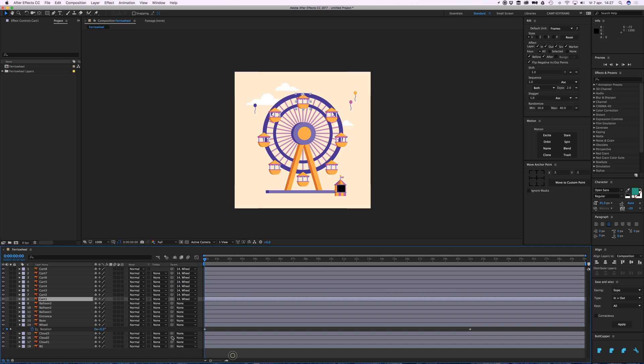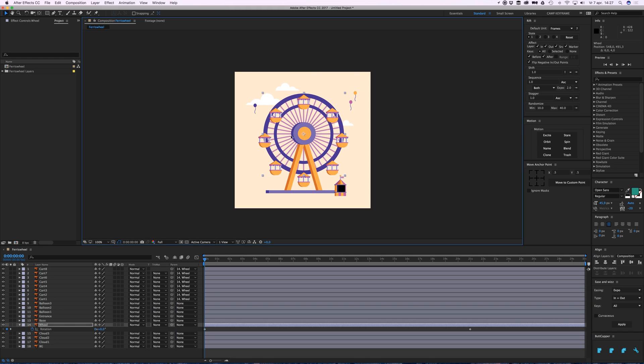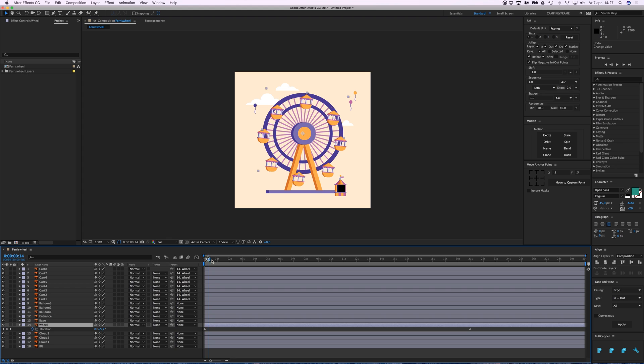Everything that I do with the wheel, the cards will also do—they will follow that. If I move it around, they will just follow it. They can still have their own animation, but they will also follow everything the wheel is doing. So if they rotate around, they will rotate around with it, which looks awful.